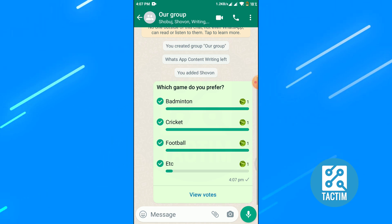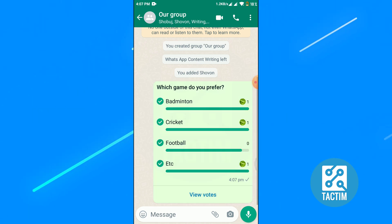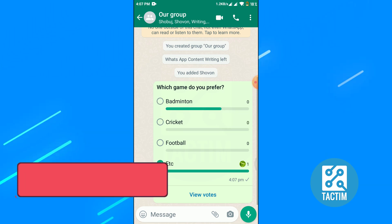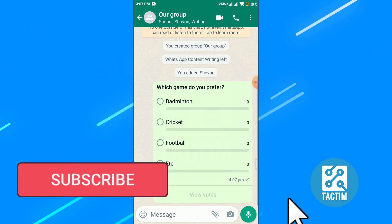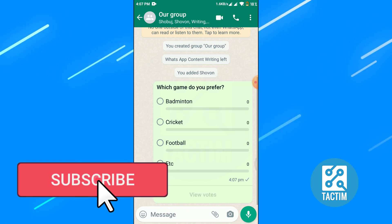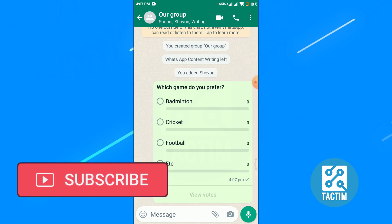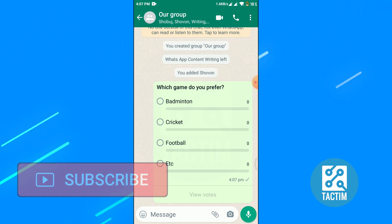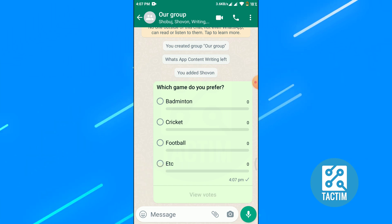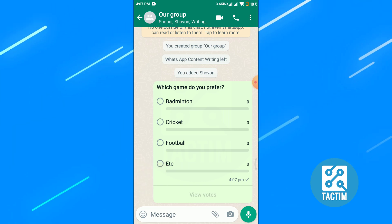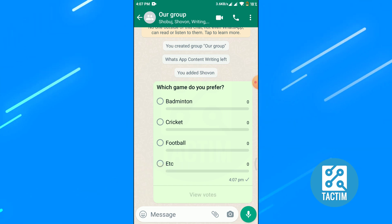So this is how you can create a poll in WhatsApp. If you find this video helpful, please hit the subscribe button and give a thumbs up. Thank you so much for watching the video.